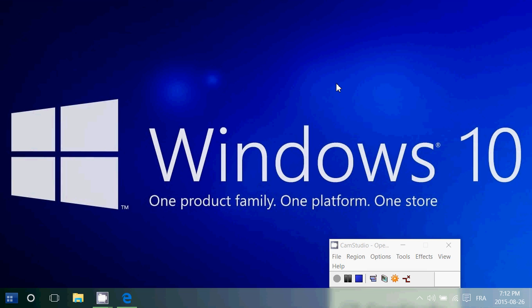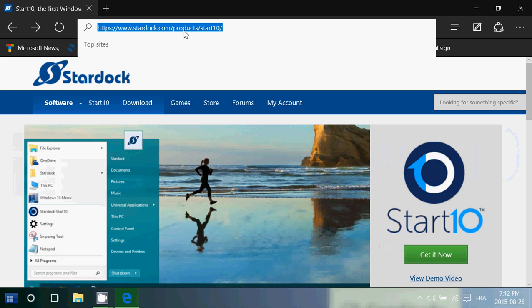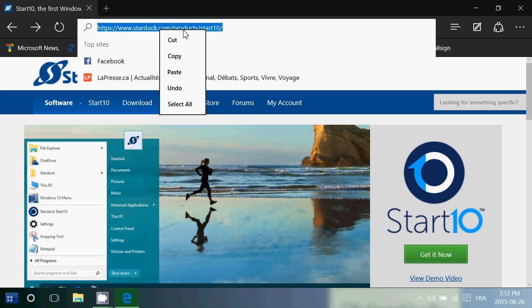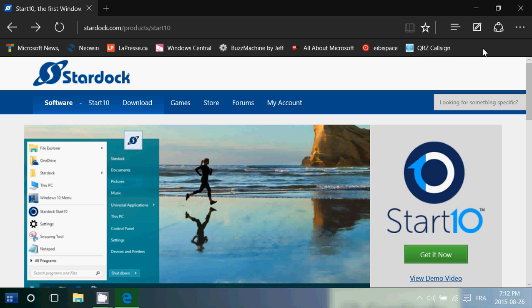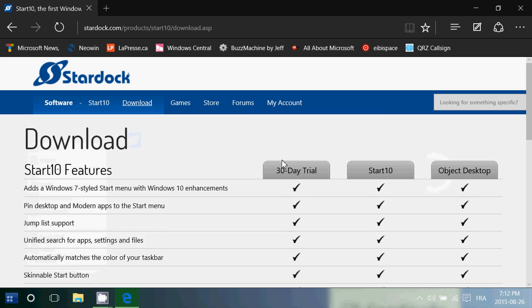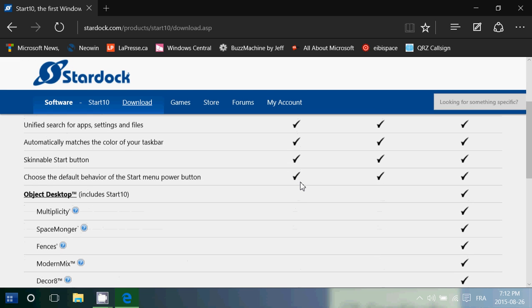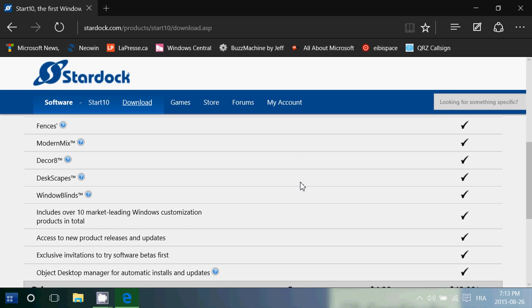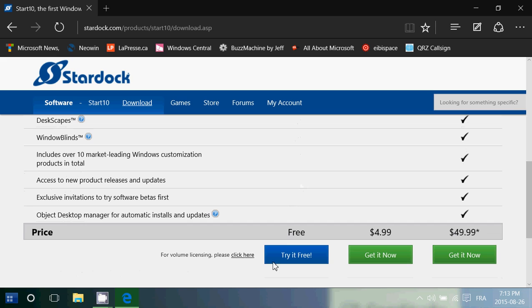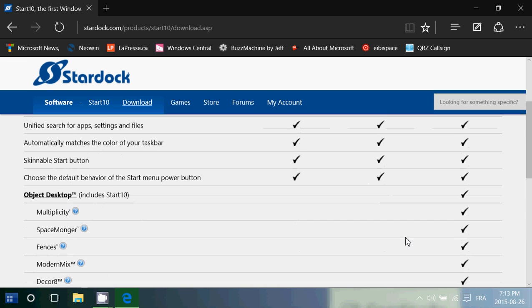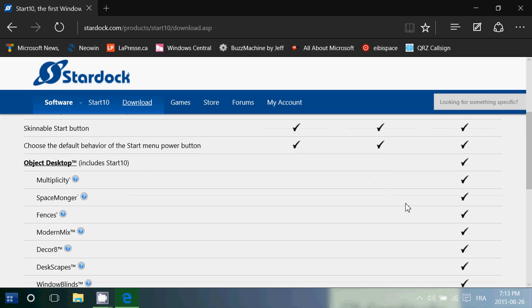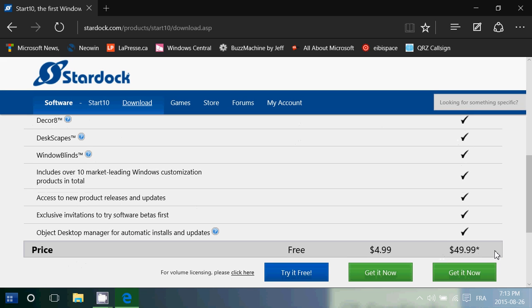So head to the page, Stardock.com. I'll be posting the link of this product in the description below the video and one of the best products out there. If you click the download page, you have your 30-day trial. You'll need a valid email because they want to verify email address. And once they're verified, you are on for the 30-day free trial. And if you'd like it, $4.99, you get the full version. And they also have Object Desktop to really make even more options available for $49.99.